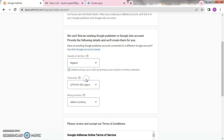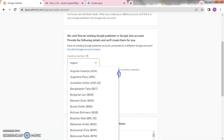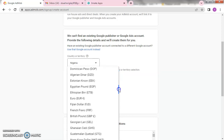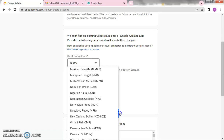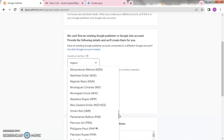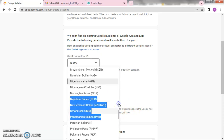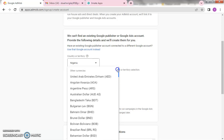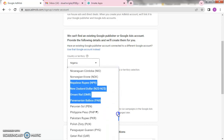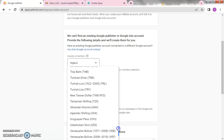For your time zone, leave it set to Lagos. Then for billing currency, you can select Naira or US Dollar. Looking at the Nigerian currency dropping more and more daily, it is usually better to select US Dollar — when they send you the money you convert it to Naira and you have more. But whatever your choice, select whichever payment currency you prefer: Naira or US Dollar.